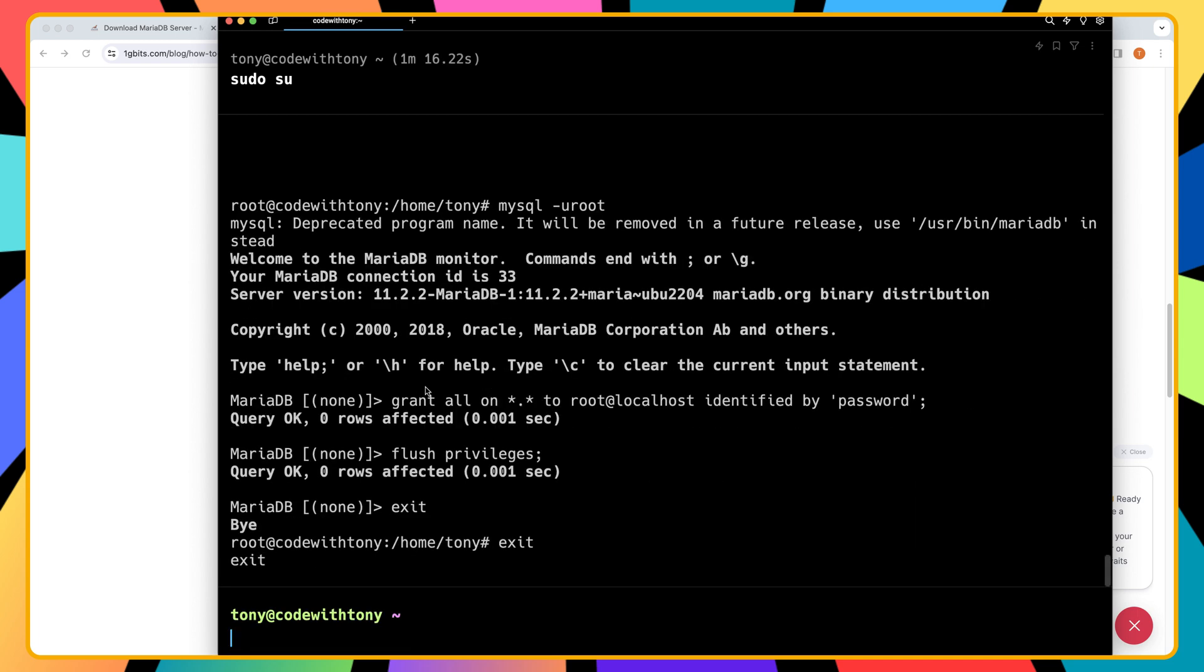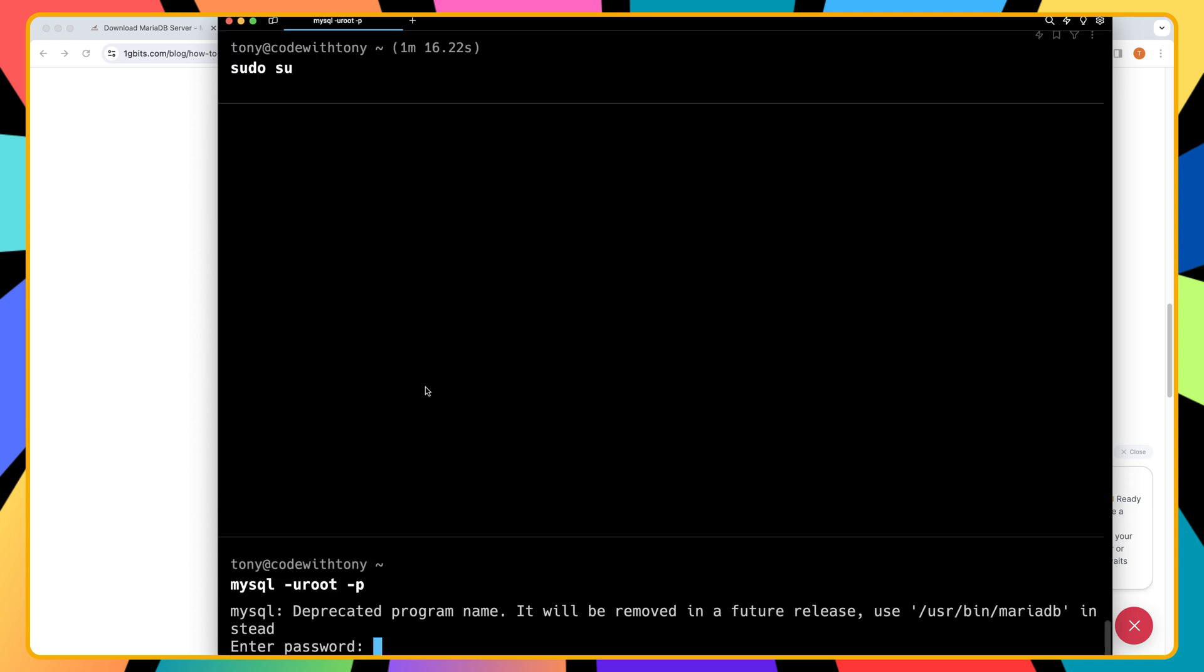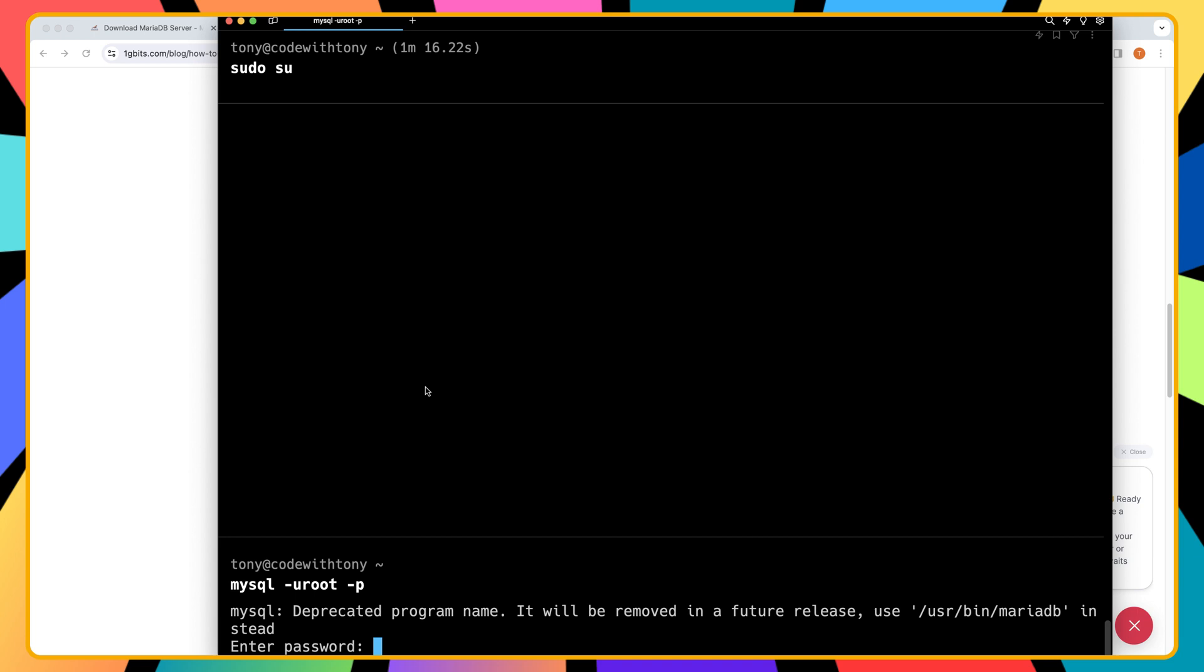We are in the code with Tony and let's see if we can access now the mysql by saying mysql -u root and also we need to add the password and also dash p, hit enter, enter the password which is password in our case and I'm going to hit enter. And now we are in the mariadb.